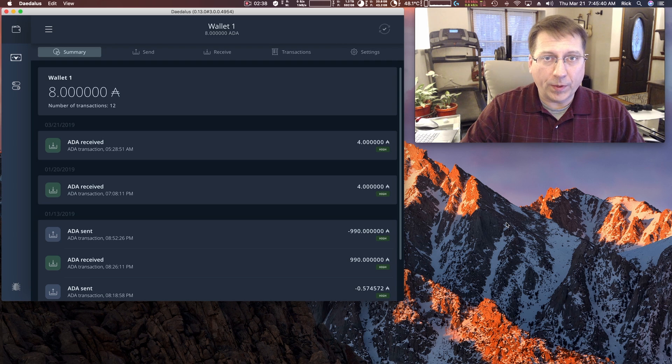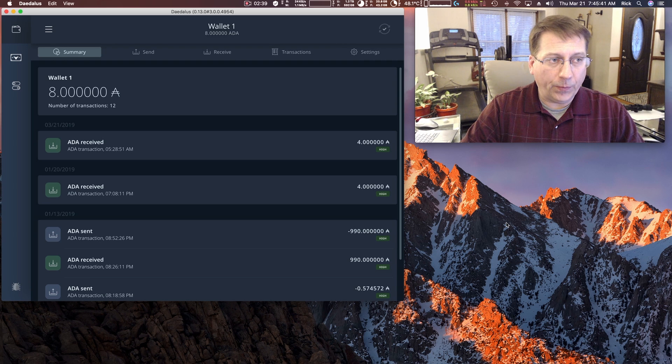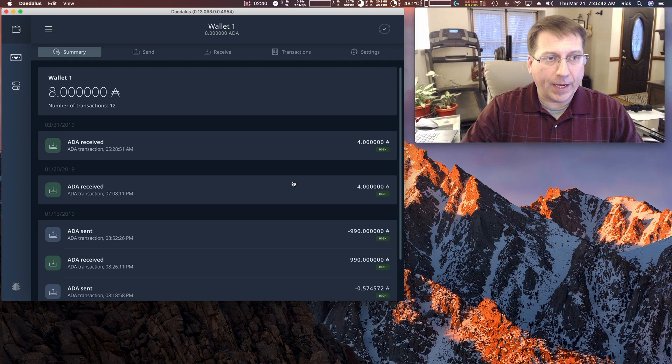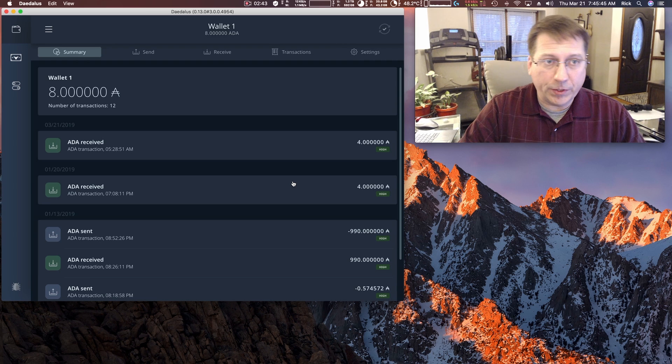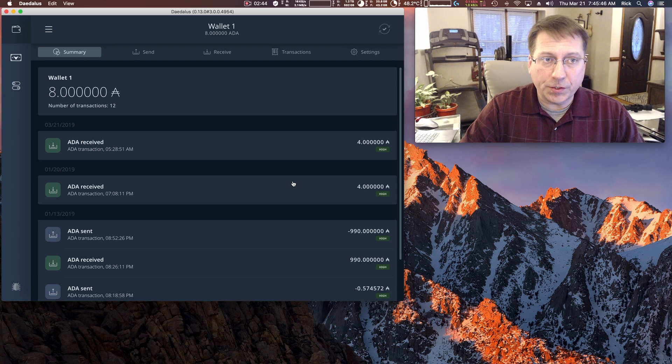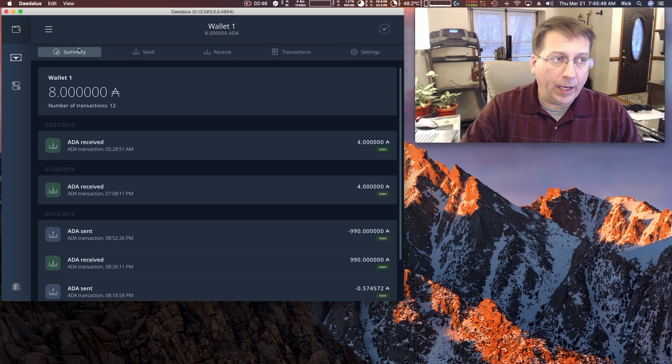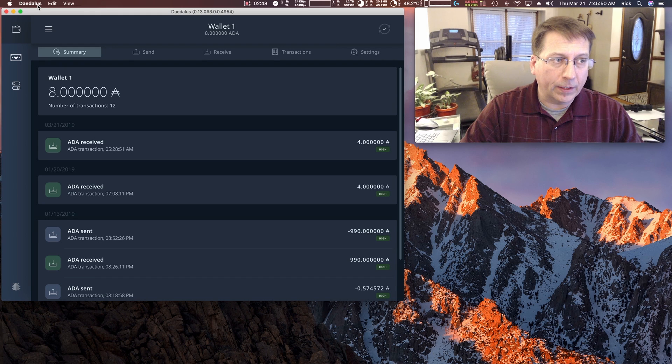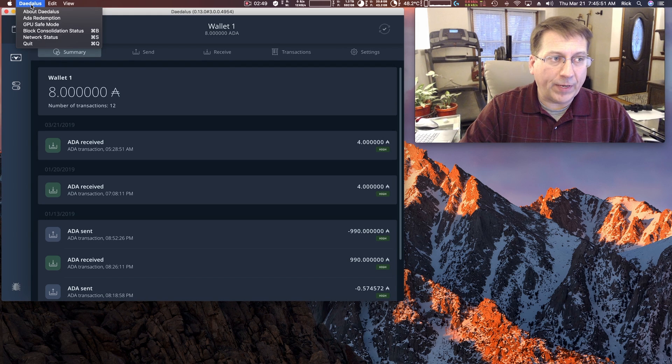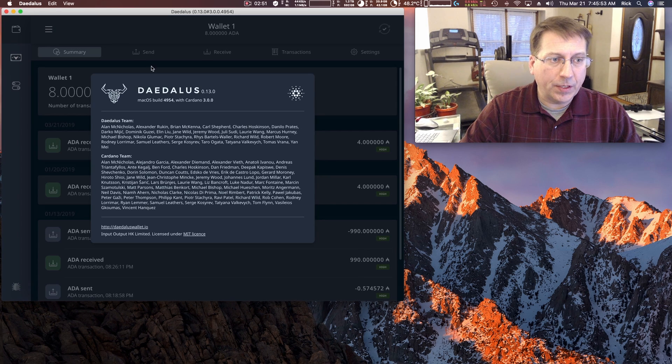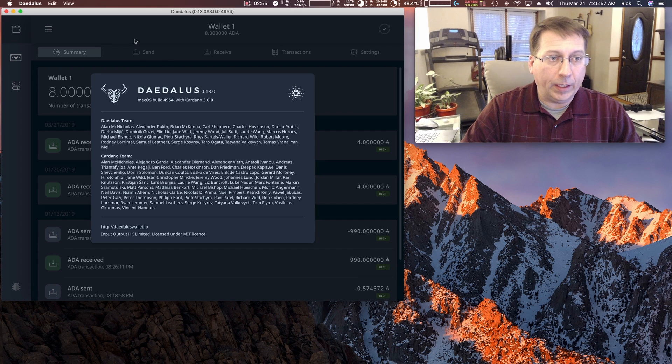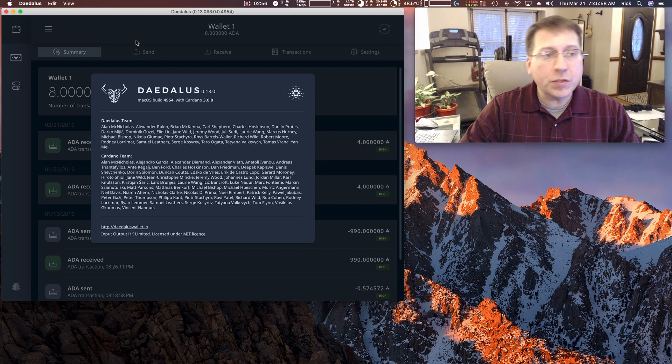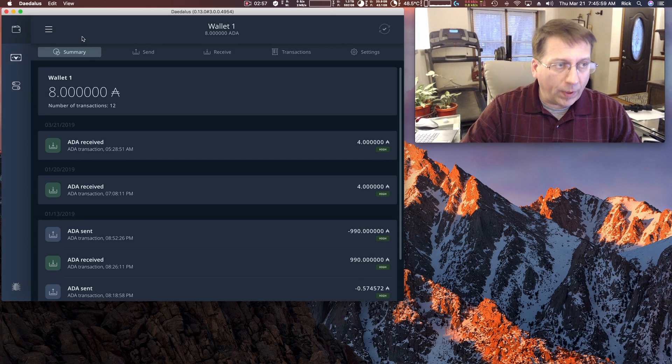So to demonstrate what I mean here, what I have open is, it's Cardano 1.5, which is Daedalus 0.13.0. And I'm going to show you from the top left menu here, if I select Daedalus about Daedalus, I have a window pop-up overlay. And you close it by clicking away.